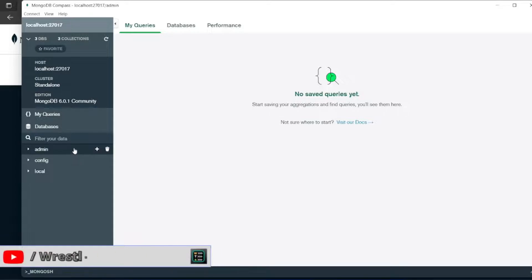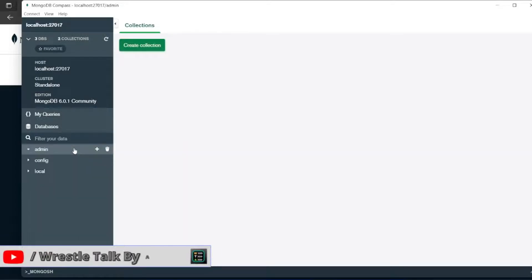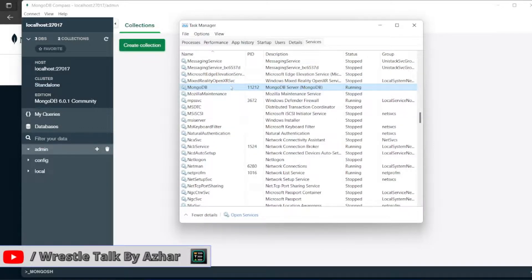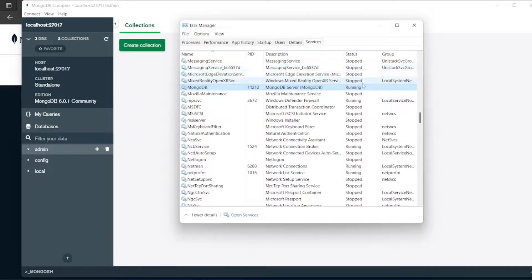So it's very simple guys. Whenever this happens, just open the task manager. Go to services. Click see whether MongoDB service is enabled. If it is stopped, just right click and start. It will start it.